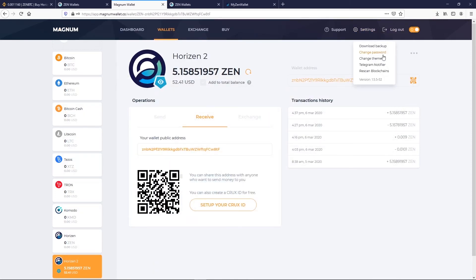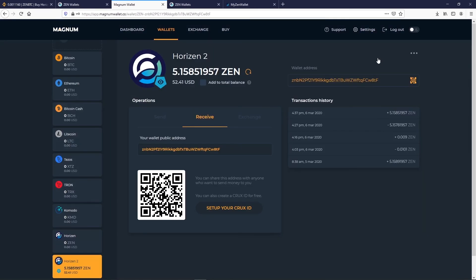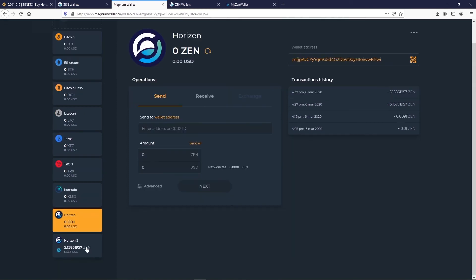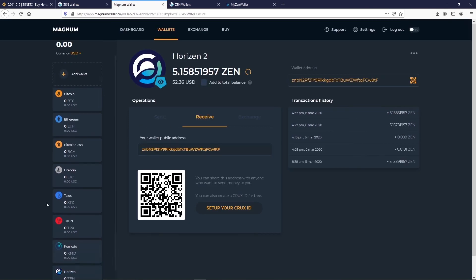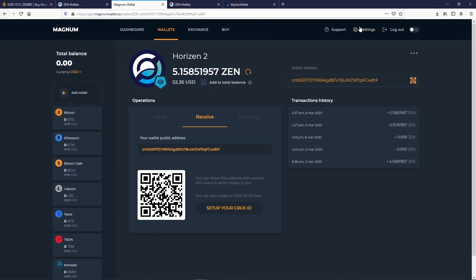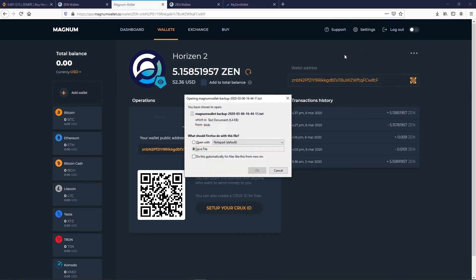You can use Magnum on a night mode by clicking on Settings Change Theme. Always in Settings, you can download your wallet backup.